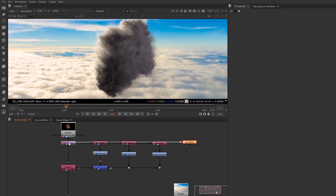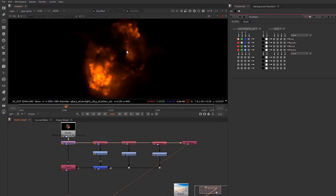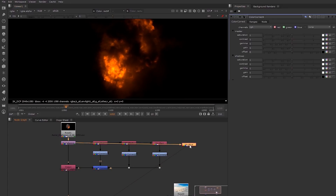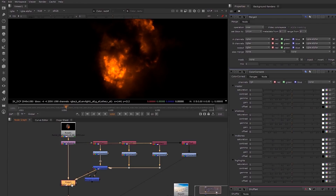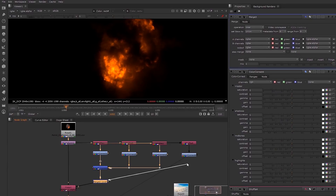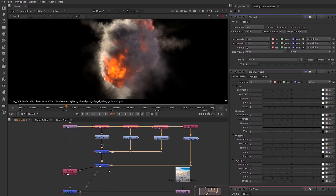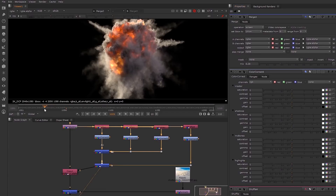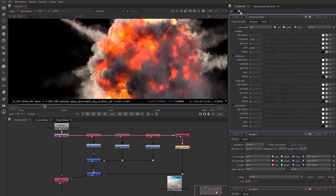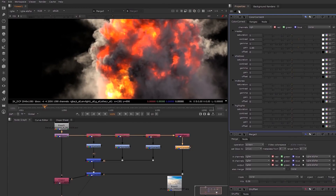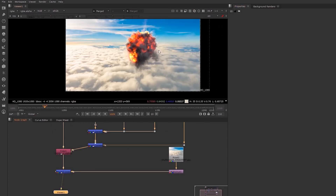From here we can add some of the explosion elements. We have a channel called volumetrics which contains the actual explosion and fire elements, so let's shuffle that in now and add a color correct node for later use. I'm going to use another merge node — we have our three lights in one merge node and our explosion in a new merge node. Now you can control the intensity of the explosion with the slider, and you can even animate this over time if you need.